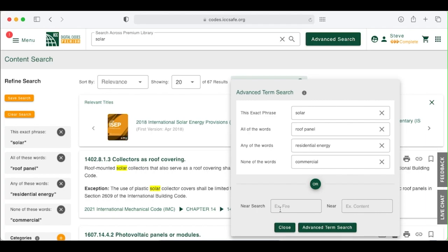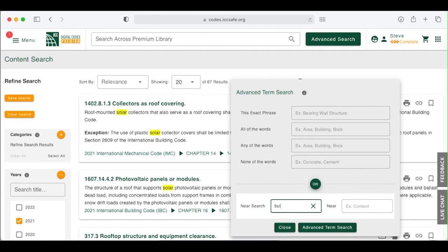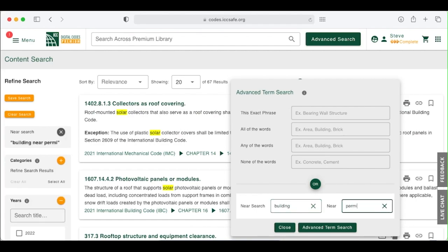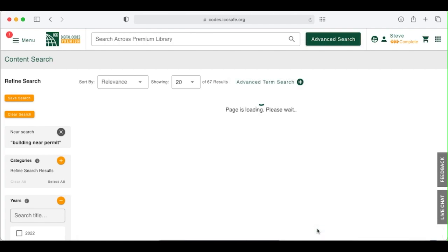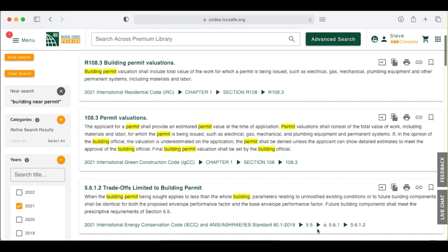Near Search allows a user to identify code sections that have multiple keywords near one another, within 50 words. Building near Permit or Fire near Escape will return sections that contain both of those keywords even when they are not in sequence. Mastering Search in Digital Content Premium will make it easy for you to find the content you need on the job, quickly and accurately. Go to the next page to test your knowledge.